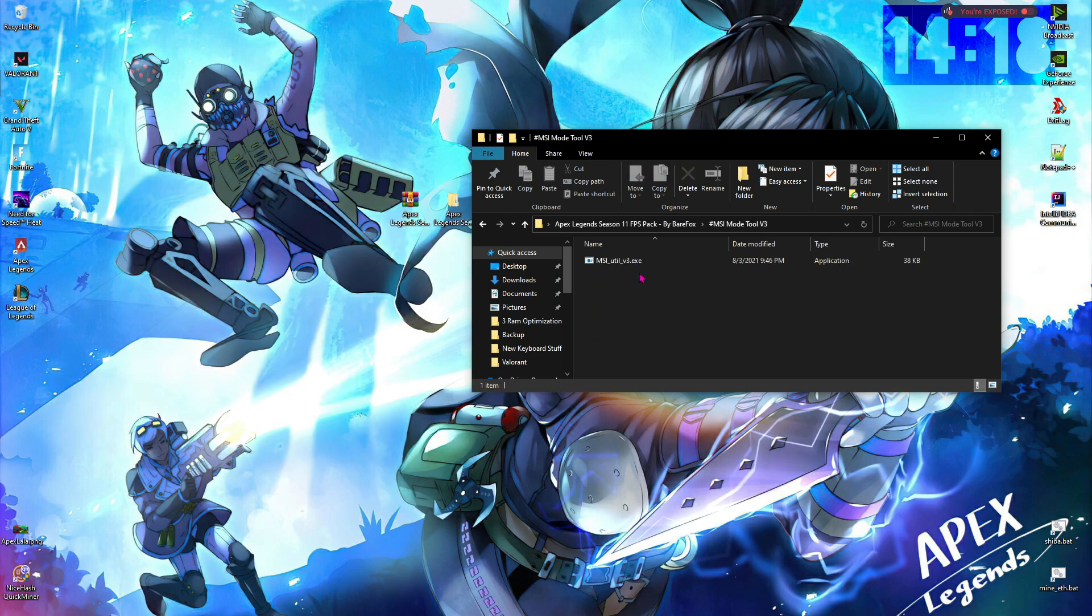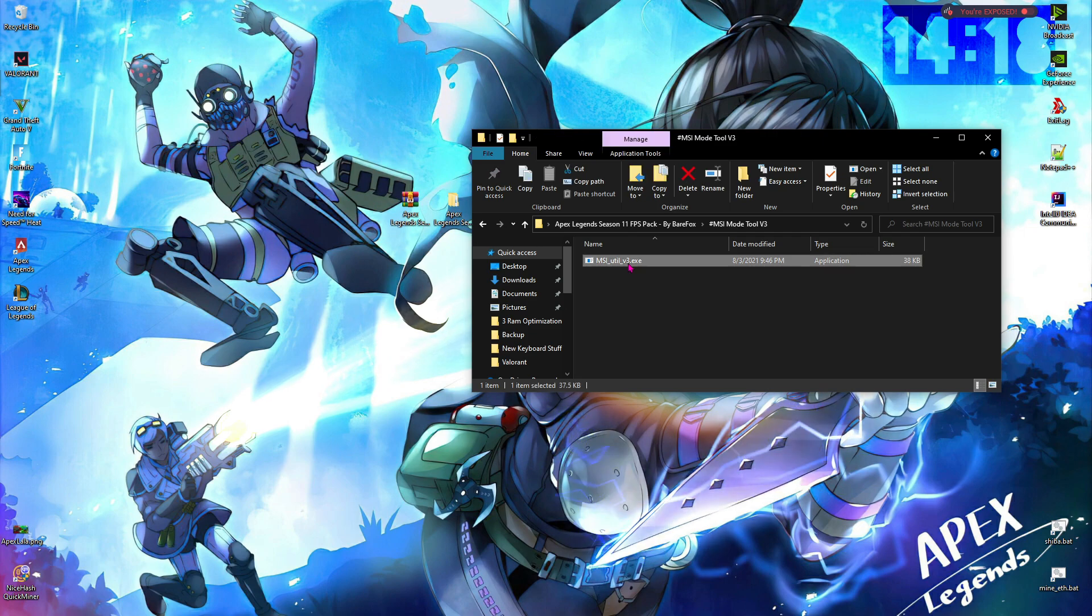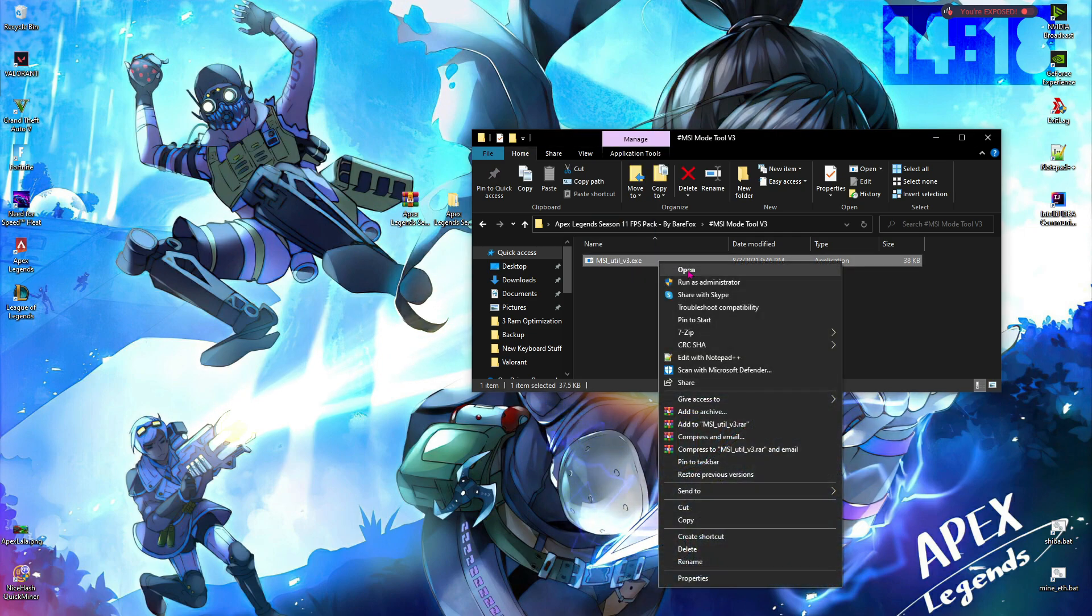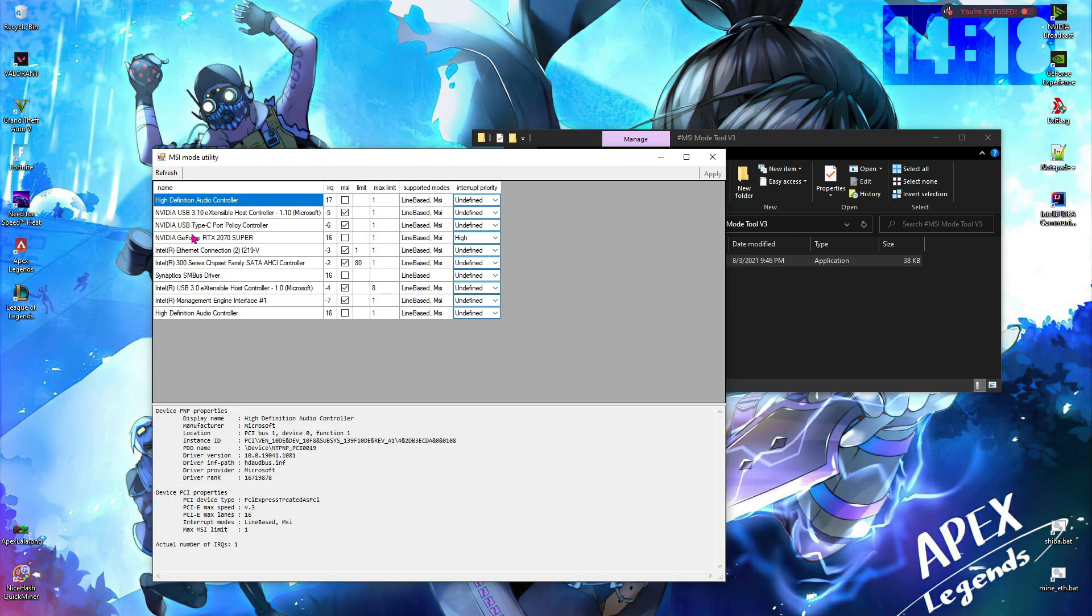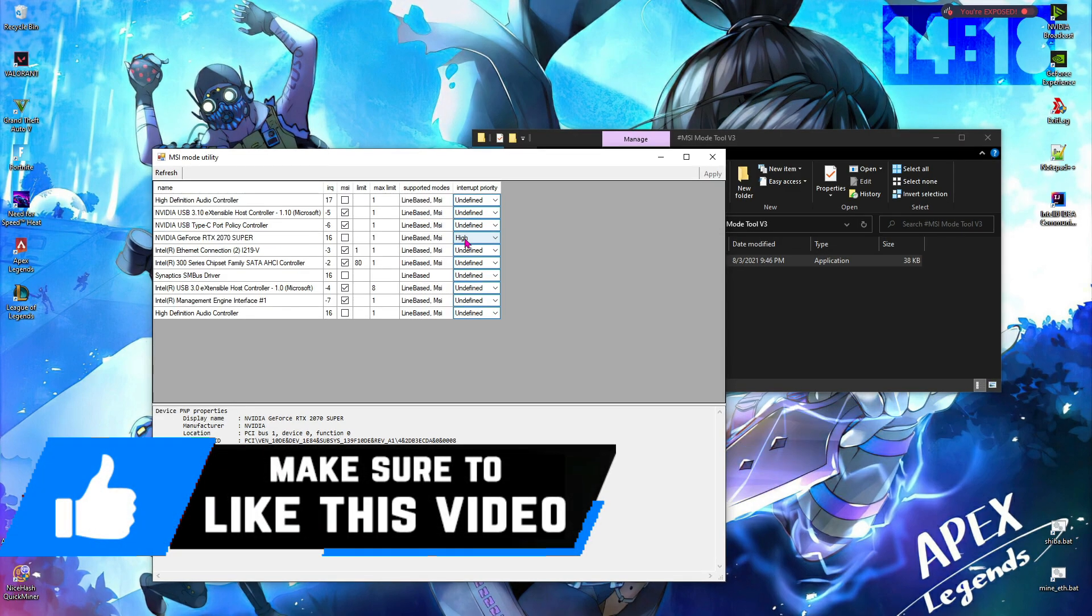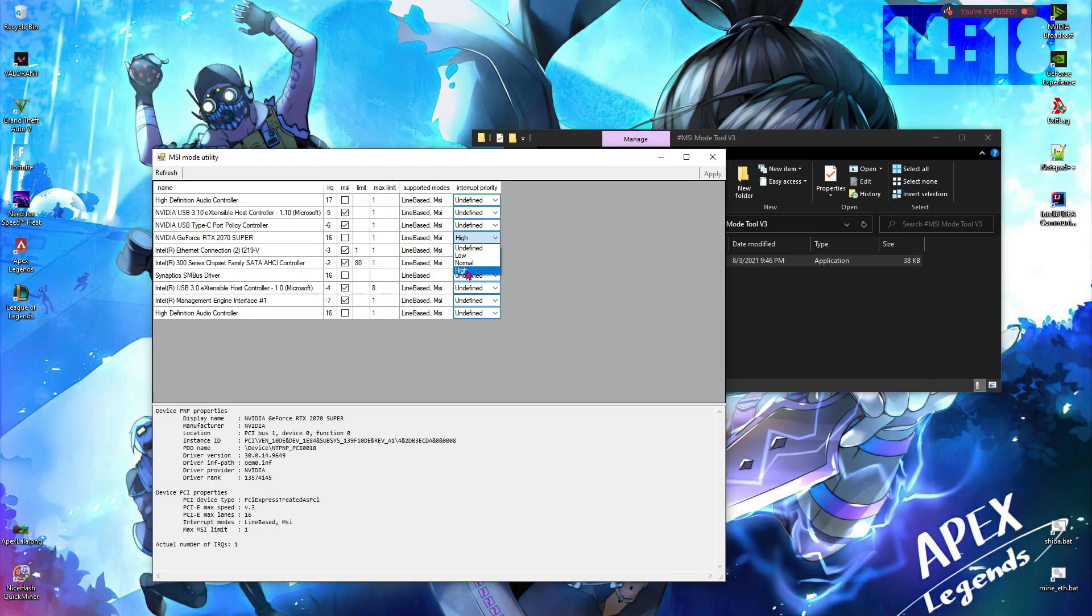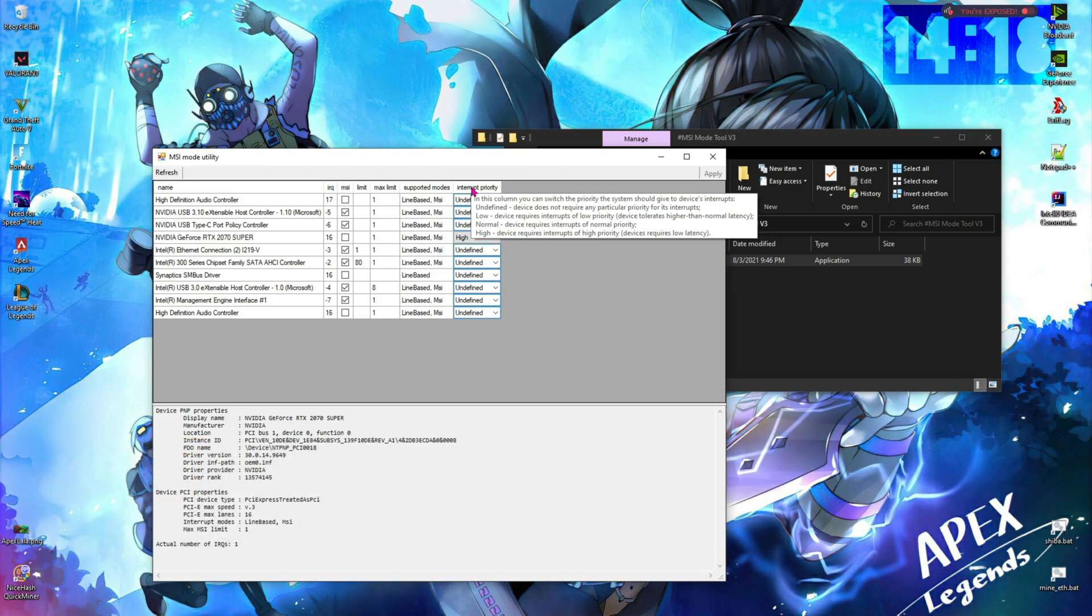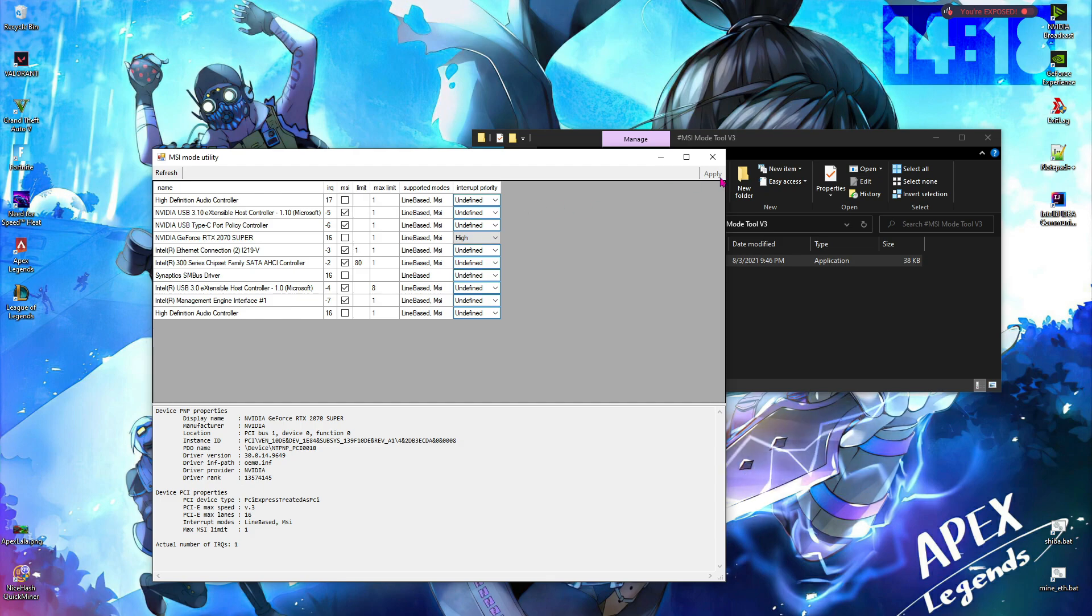Next thing is MSI Mode Tool v3. Right-click and then run this as administrator. Once you are here, locate your graphics card and then select high for the interrupt priority, and then click on apply.